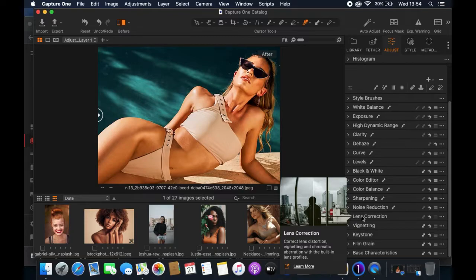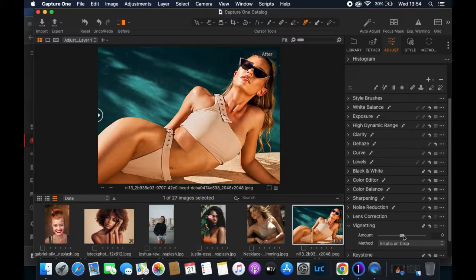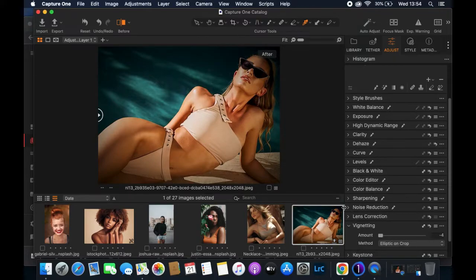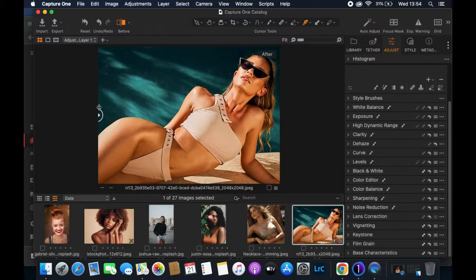For the Vignette, I'll take it to the negative side rather than the positive, because the positive side makes the edges white which I don't like. Taking it negative helps focus attention on the center of the image. Be careful not to go too far negative — especially if the subject's head is near the corners, it will look like you're darkening the edges too much. I'll leave it at a subtle negative value.